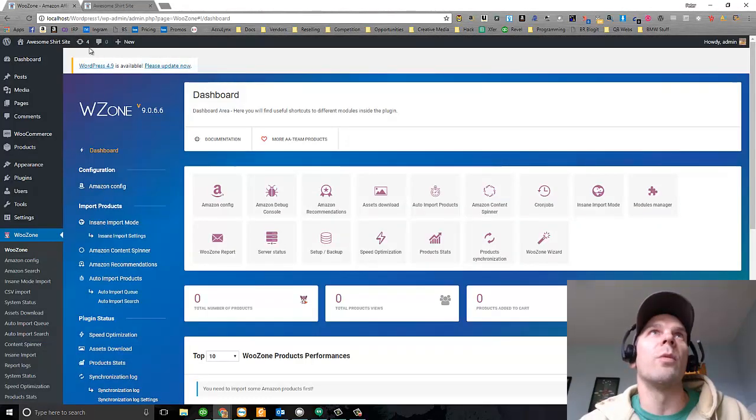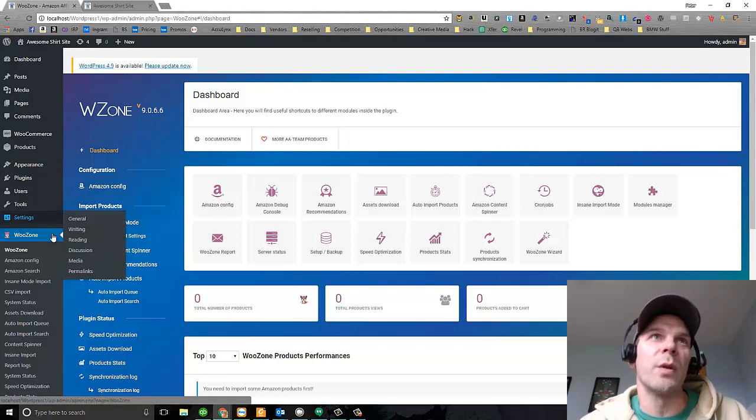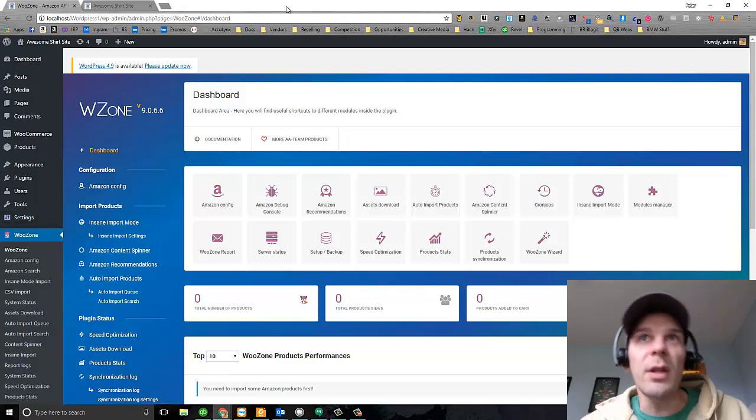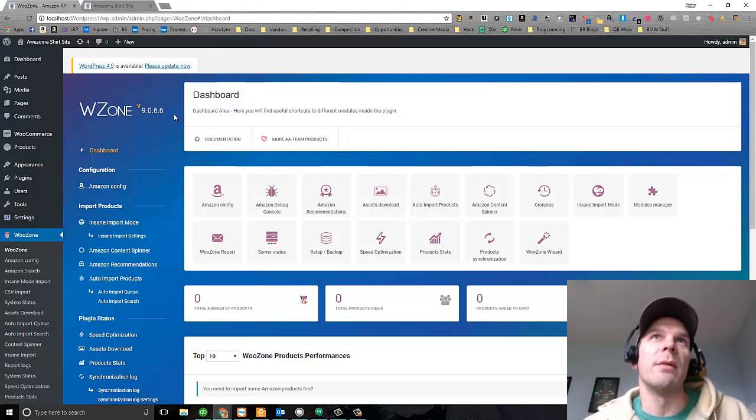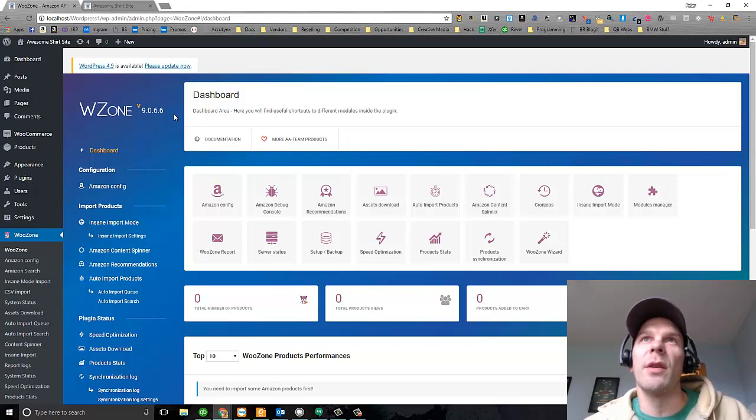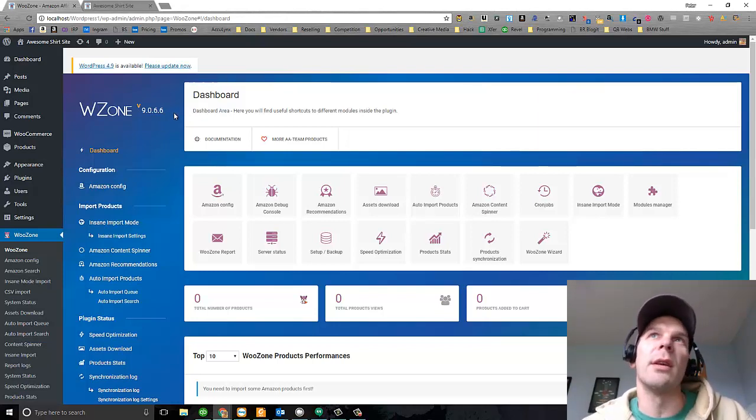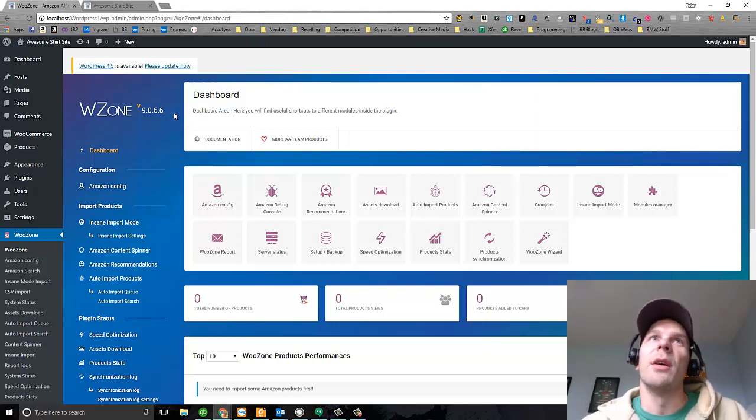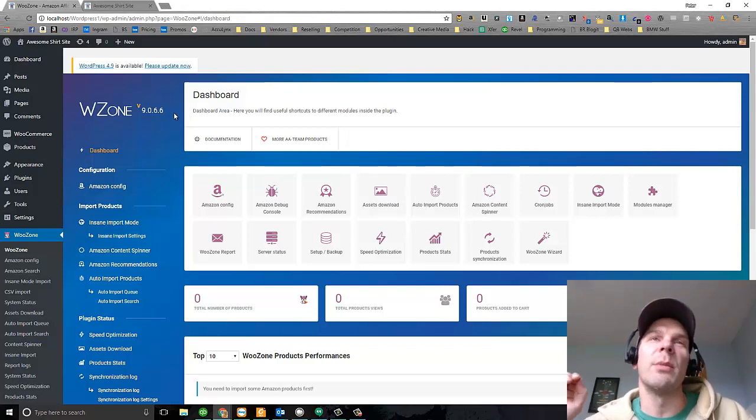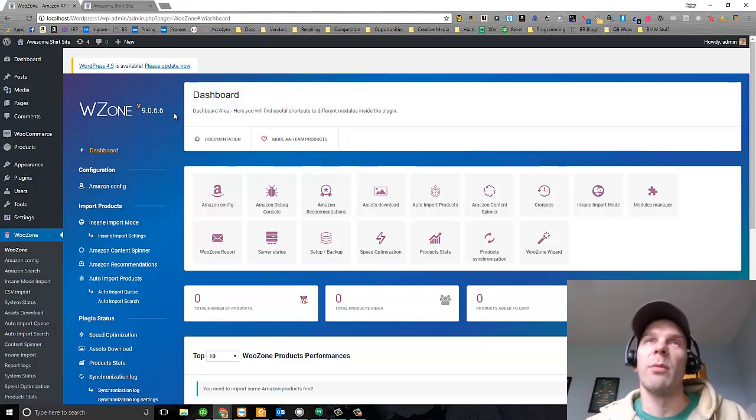And then what I'm going to talk about is a plugin called WooZone. WooZone runs on the backbone of an Amazon Merchant Affiliate account. An affiliate account is an account where you send people through links to get to Amazon products, and when they buy them, you get a commission.